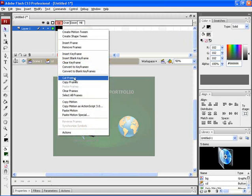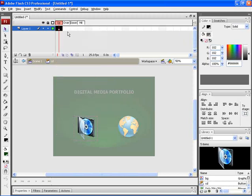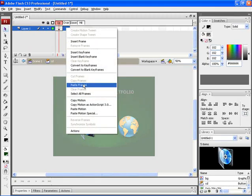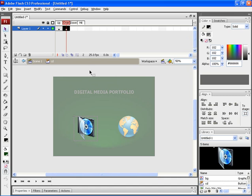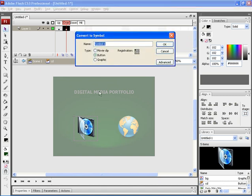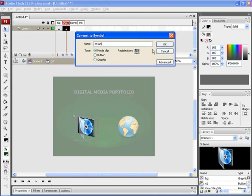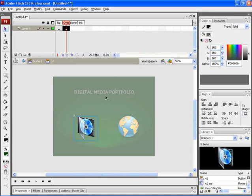For that, let's copy the first up frame and paste it on the over frame. To create an animation on the over frame, let's convert it into a movie symbol. For that, press F8 on your keyboard. Here, choose movie clip. Let's rename it as CDANI. After that, click on OK.